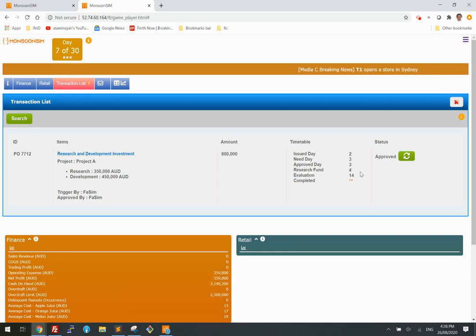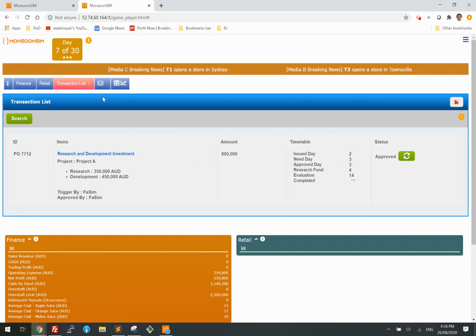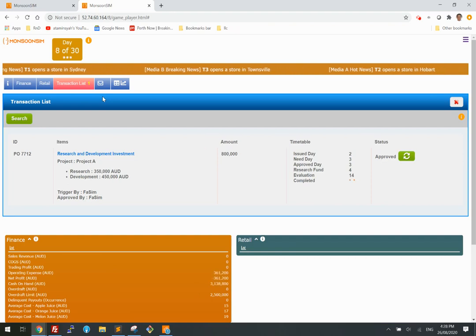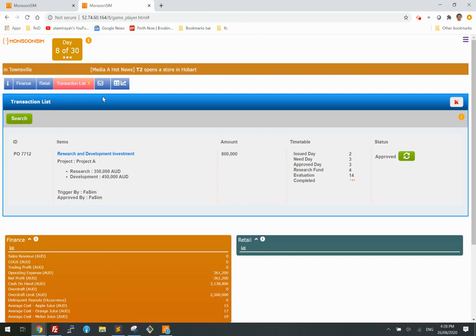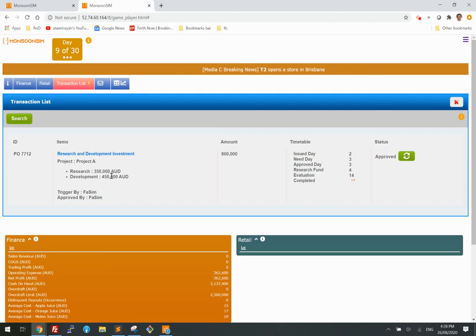Day seven, day eight. Remember the earlier example — I used Project B and ended up expensing both the research part and the development part. I did not get any intangible asset because it was a failed project.